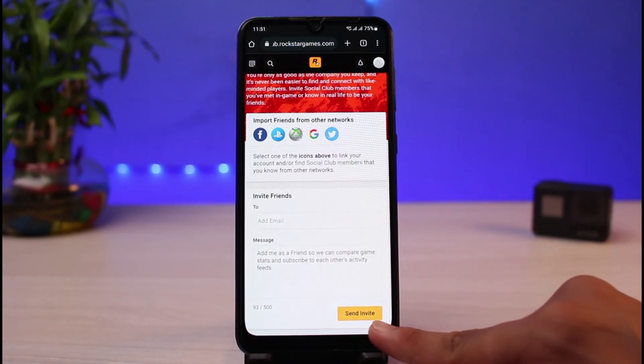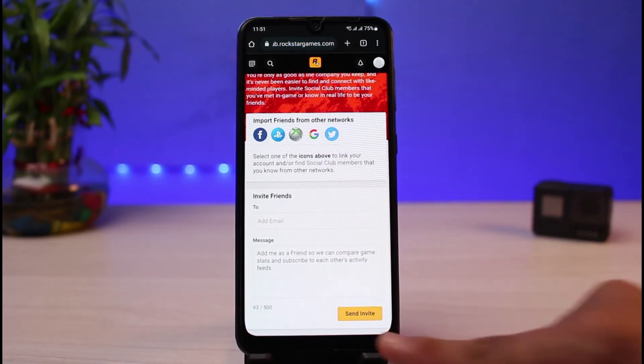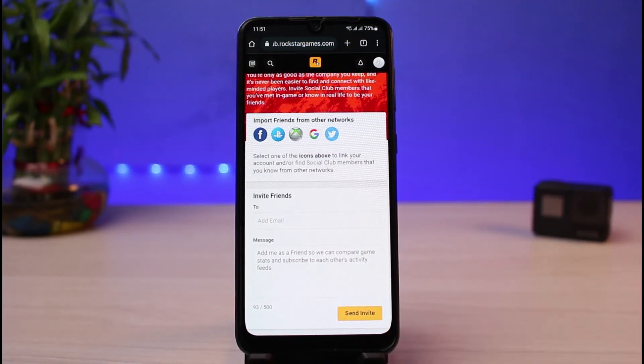Once you've done so, at the bottom right corner of the screen you'll be able to see a button which says 'Send Invite.' They will need to simply accept your invitation or request in order for you both to be friends on Rockstar Social Club.